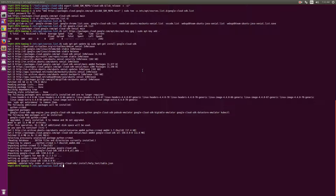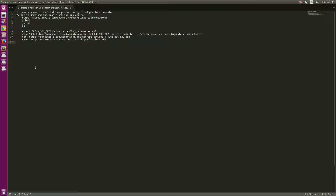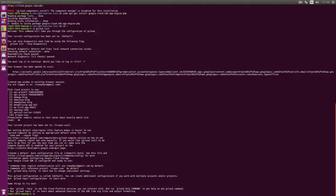We will now use apt-get with Google Cloud to install the component — the App Engine PHP component. After installing, I run gcloud init, which will authenticate and connect and help me choose the project.